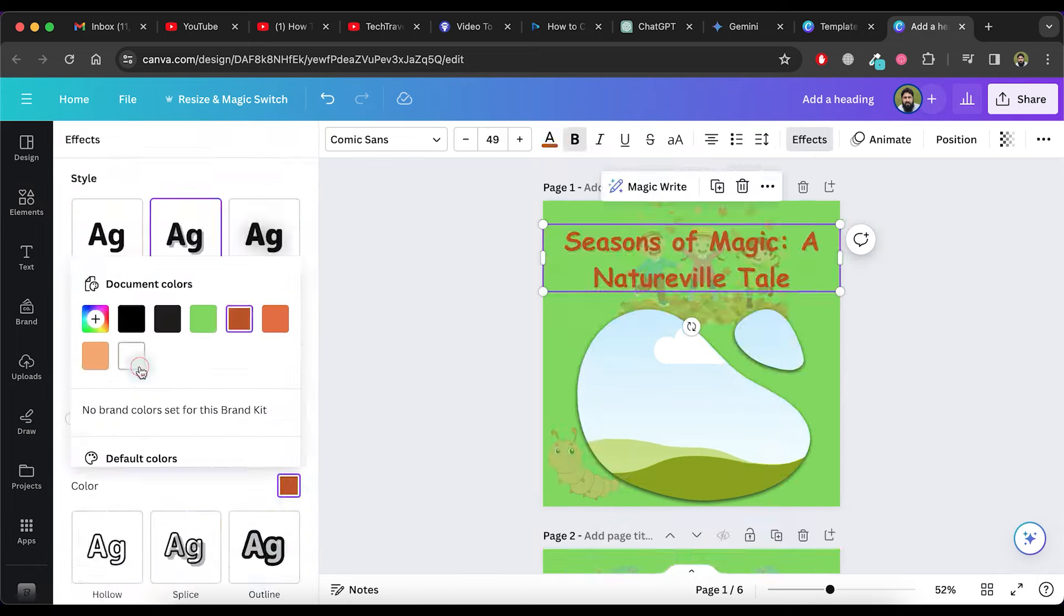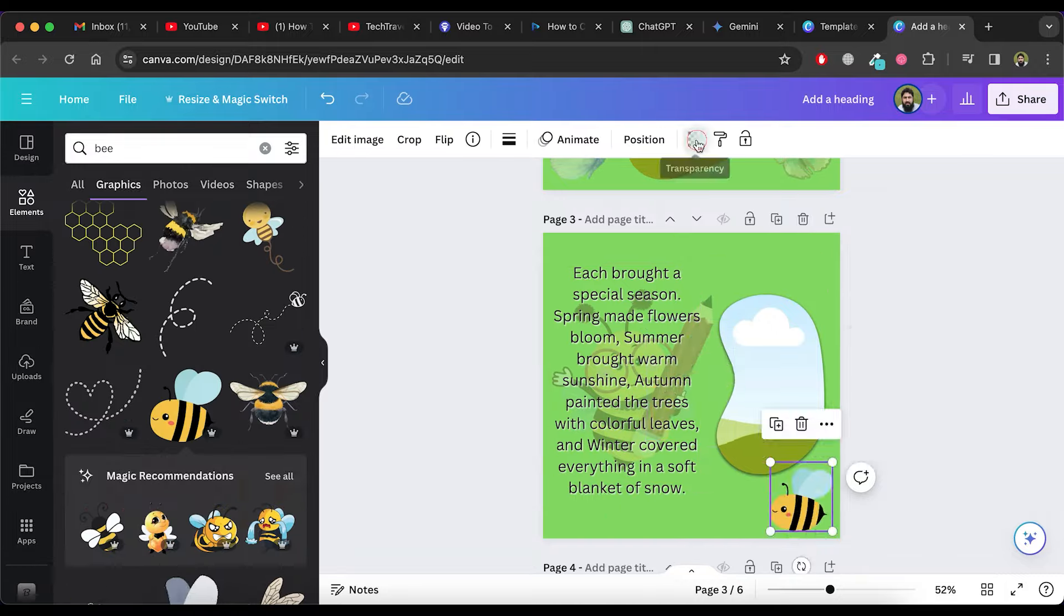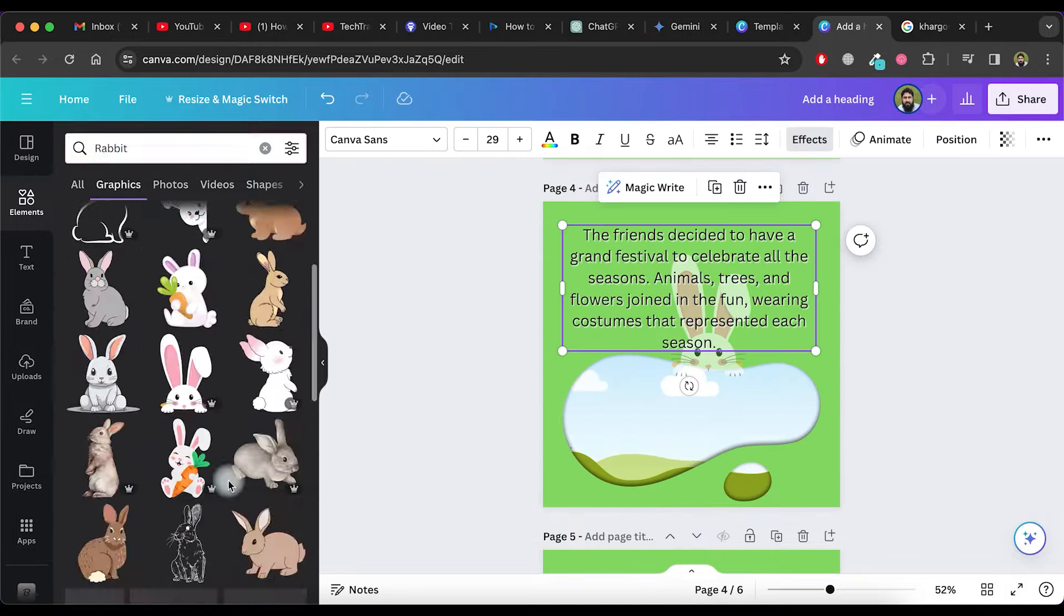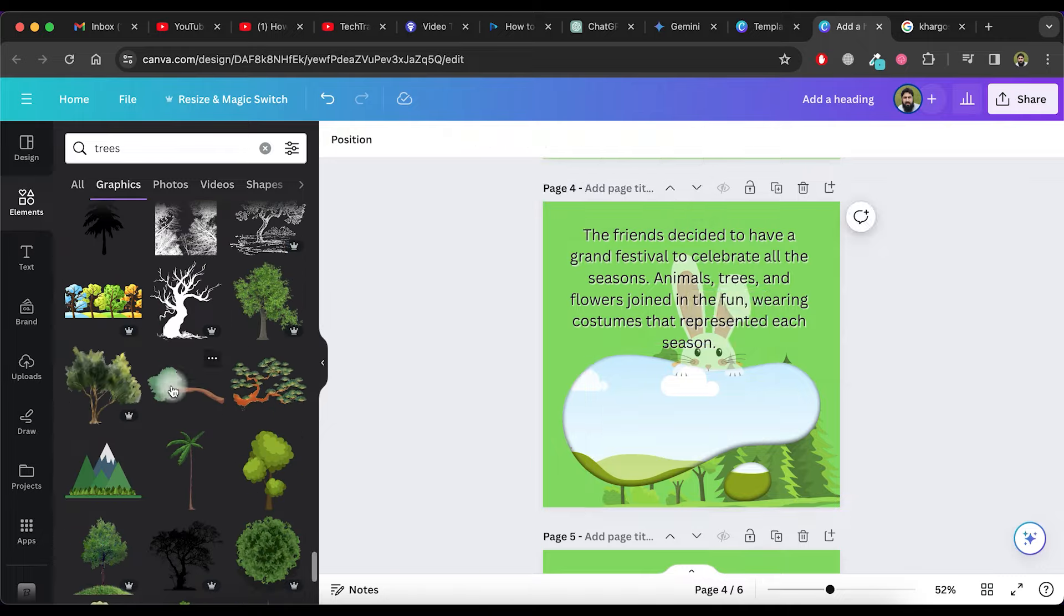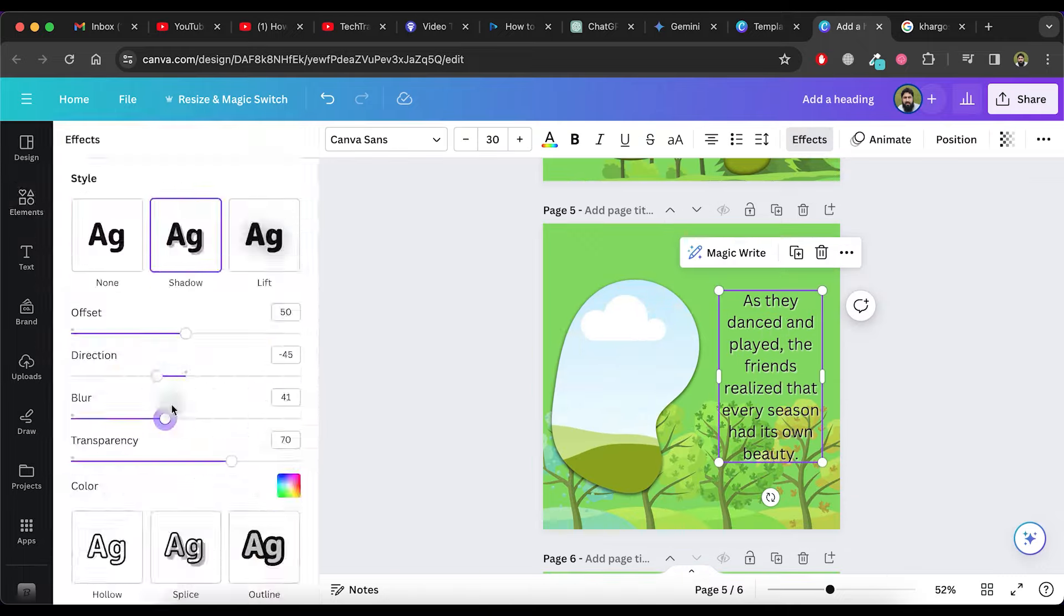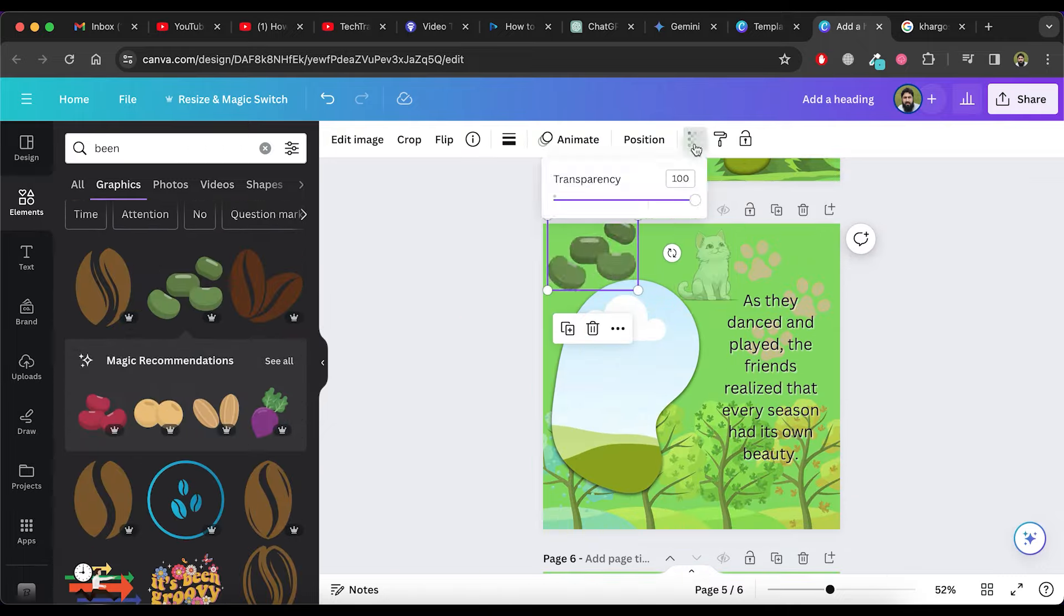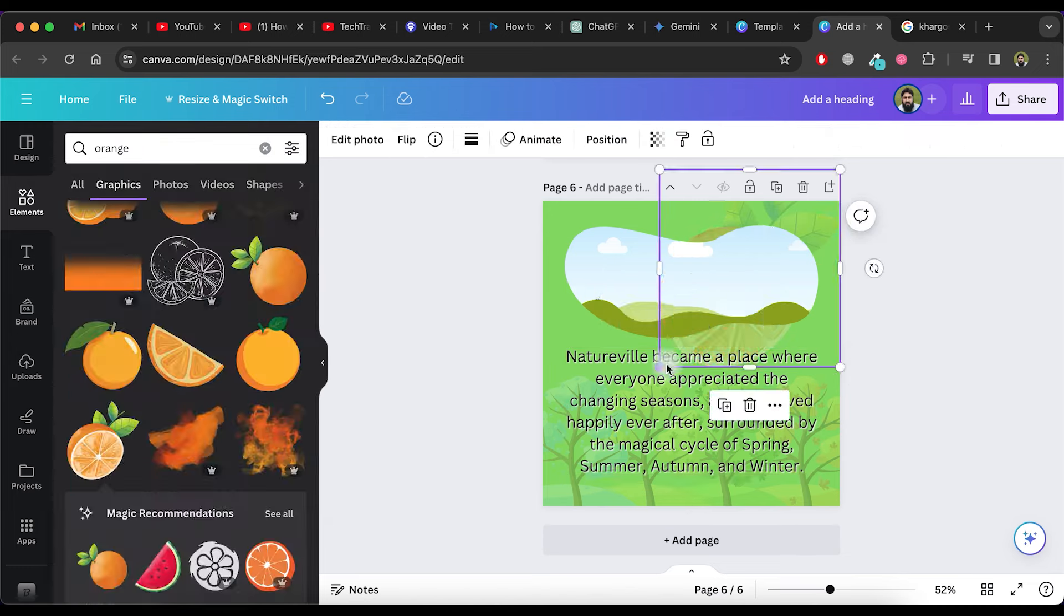Continue this process for each page, making changes to the text for clear visibility against the background. Repeat this process until you have made changes to all pages.